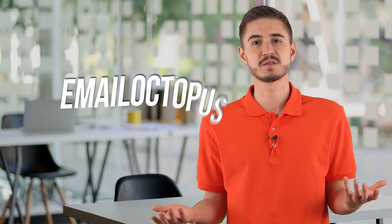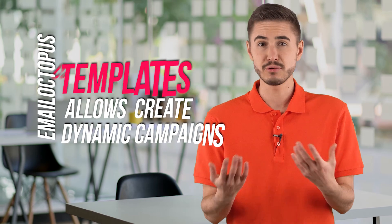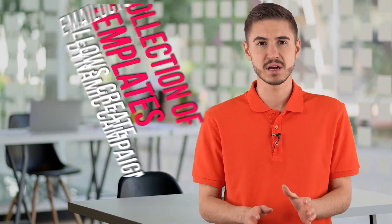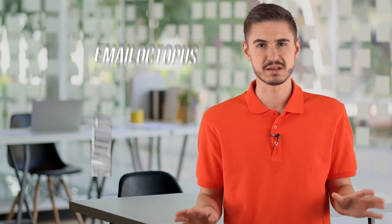The look and feel of your email is very important to a good business. The Email Octopus collection of templates allows users to create dynamic, flawless campaigns in no time and your email will always look great on all devices.